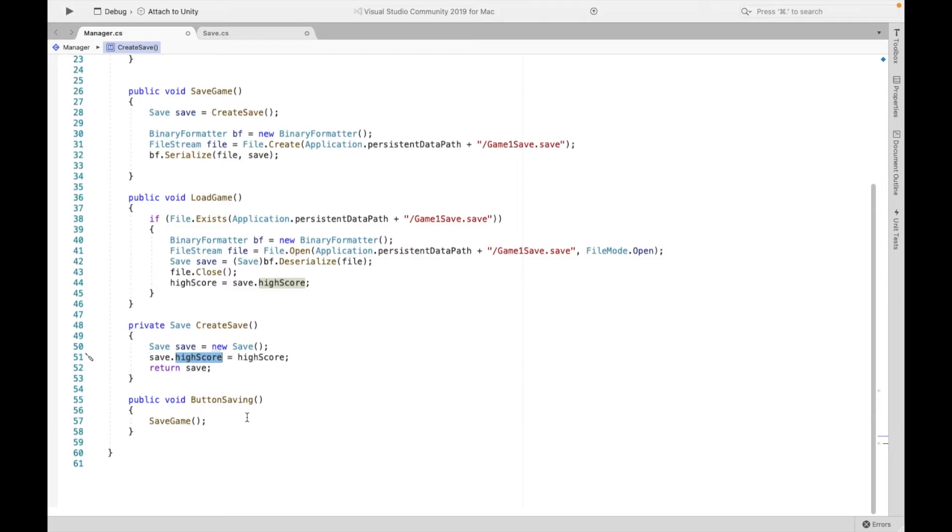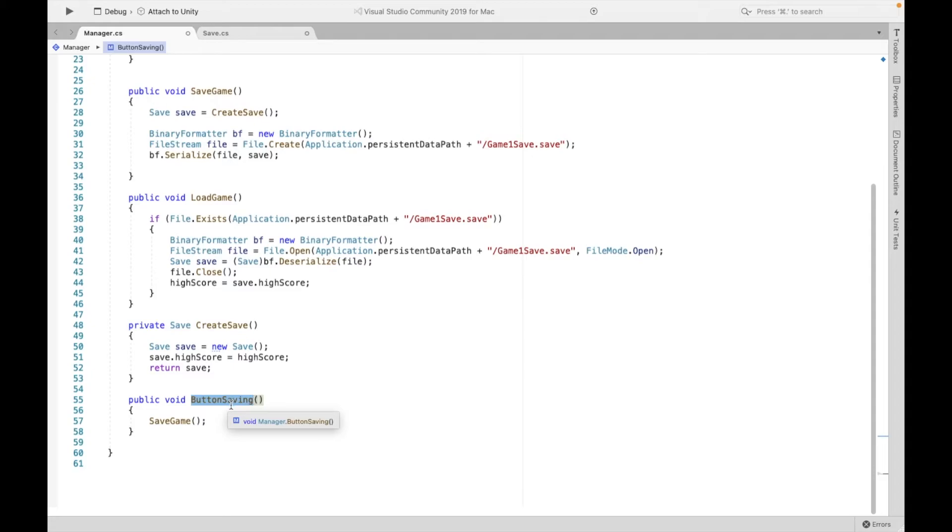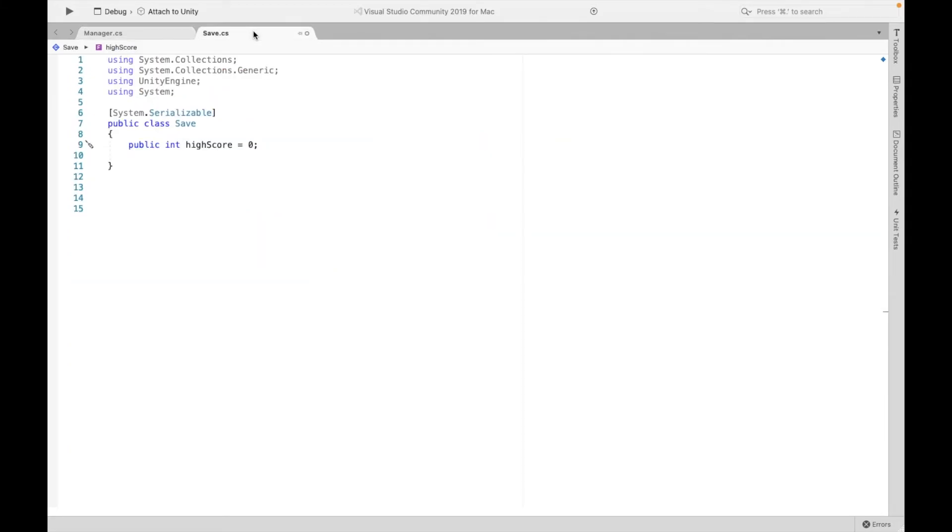Now this last method is going to be the one we call when our button is clicked. When our button is clicked, we're just going to tell the game to save. Now make sure to save this script, make sure to save the other script.